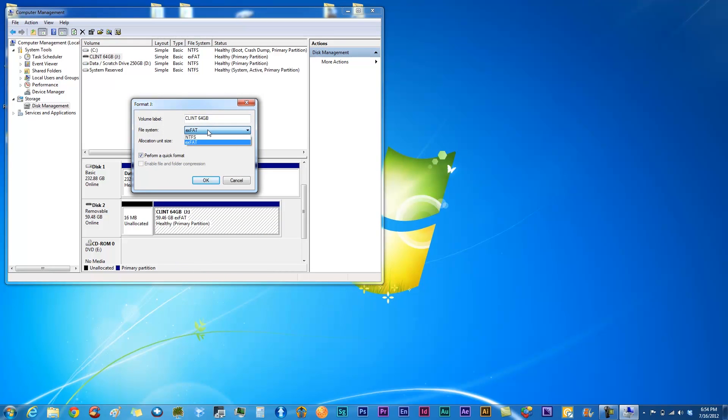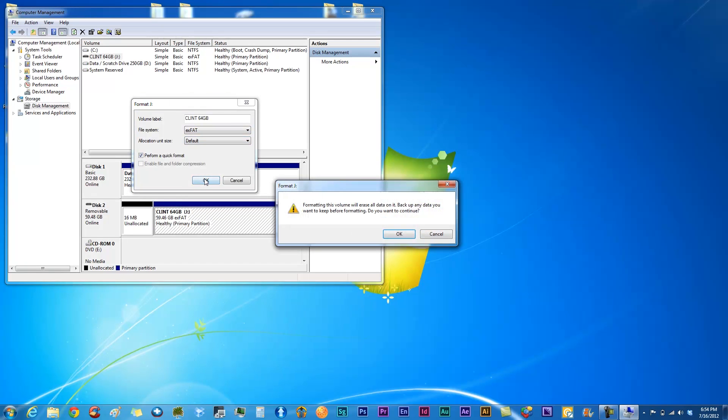Whatever it is, usually it's going to be either XFAT or FAT32. That's what's usually going to be for an SD card. So we'll go ahead and just do a format.